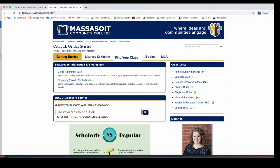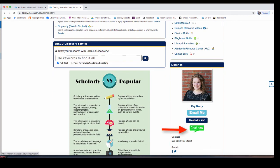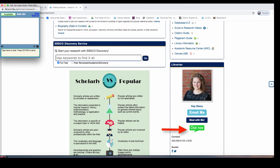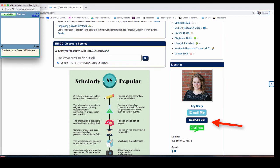If you need help at any point in the research process, the library is here for you. On the main page of your Comp 2 library guide, you will find a link to our chat. This is an instant messaging service that connects you to a librarian Monday through Friday from 8 a.m. to 7 p.m. You can also send an email, or if you would like to meet by Zoom or phone call, you can set up an appointment for research help at a time that is convenient for you. Good luck with your research and I hope to hear from you soon.